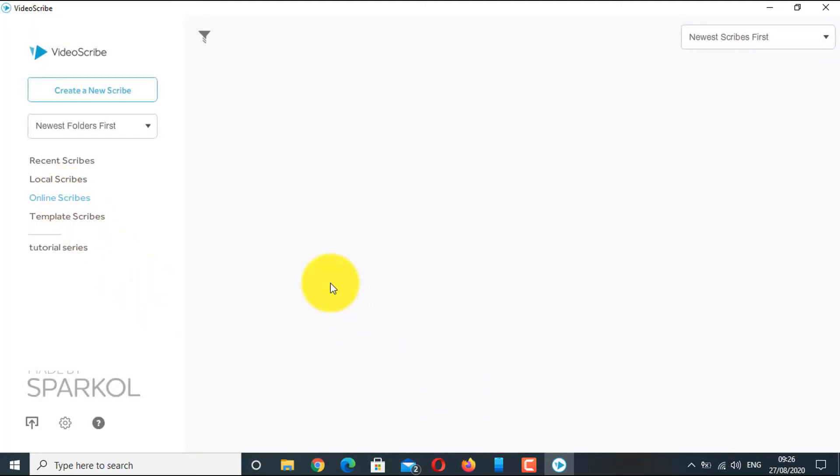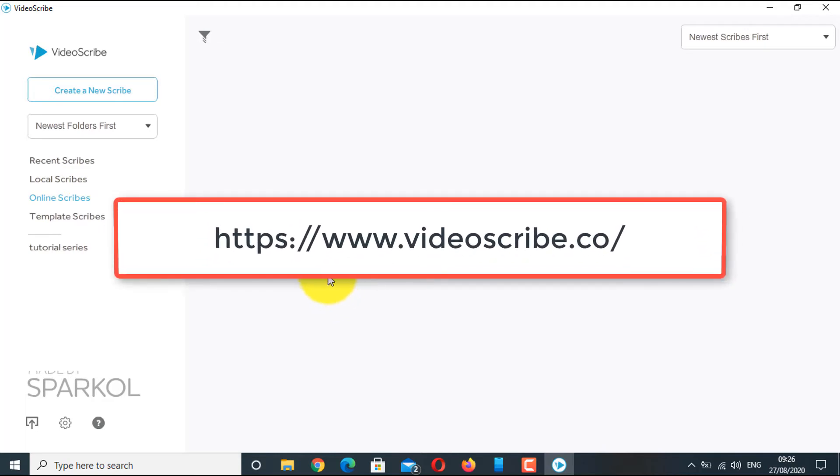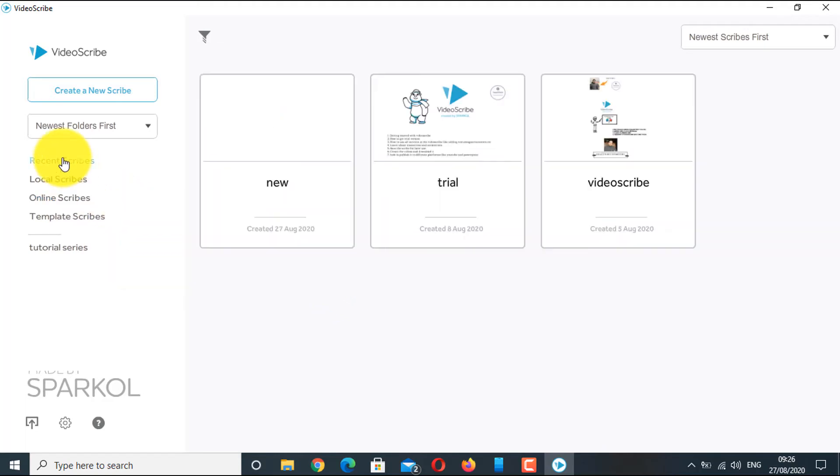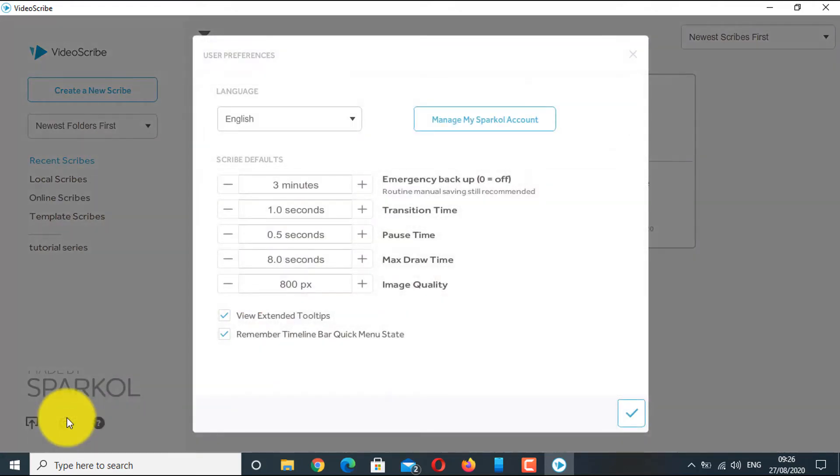You can also go to your profile on VideoScribe website and download your scribe from there. Continuing down the line, you have the default setting icon here where you can fix the default settings for the scribe.